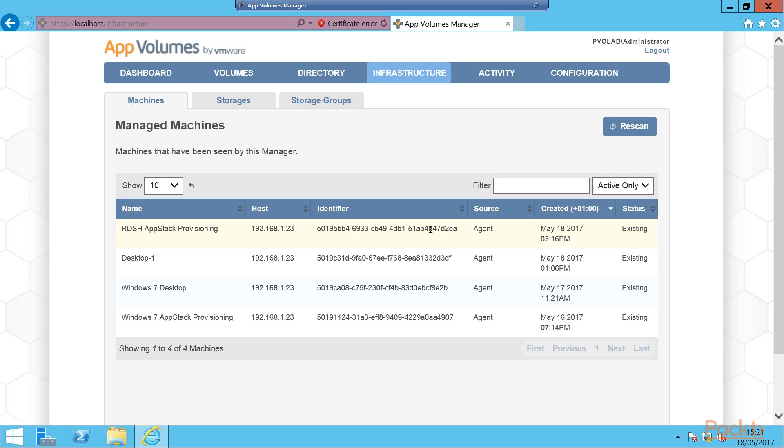That means we can now go ahead and start provisioning our AppStacks on our RDSH-based server.